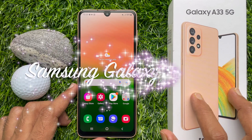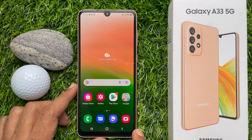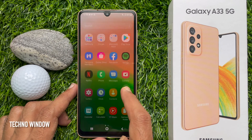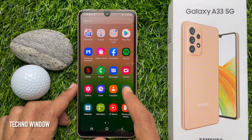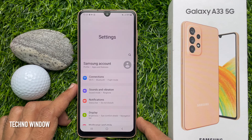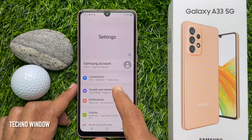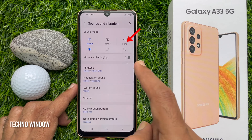This is Samsung Galaxy A33 5G. To temporarily mute your Samsung Galaxy A33 5G, first open the Settings app, then tap Sounds & Vibration.